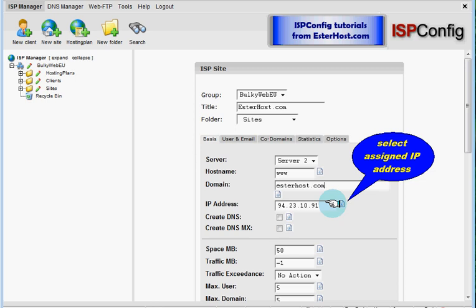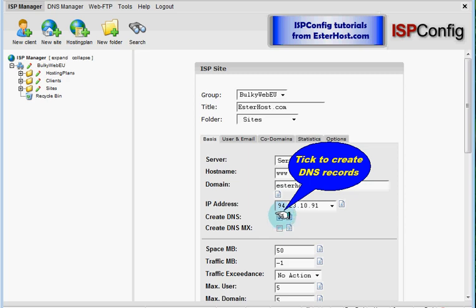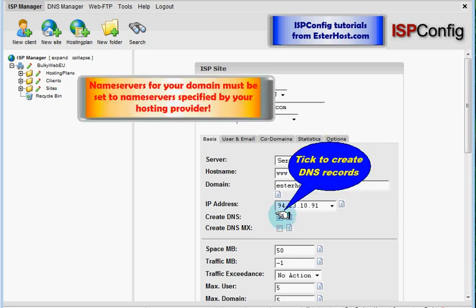Next is DNS record. Please note that this option will work only if your domain points to name server specified by your hosting provider.